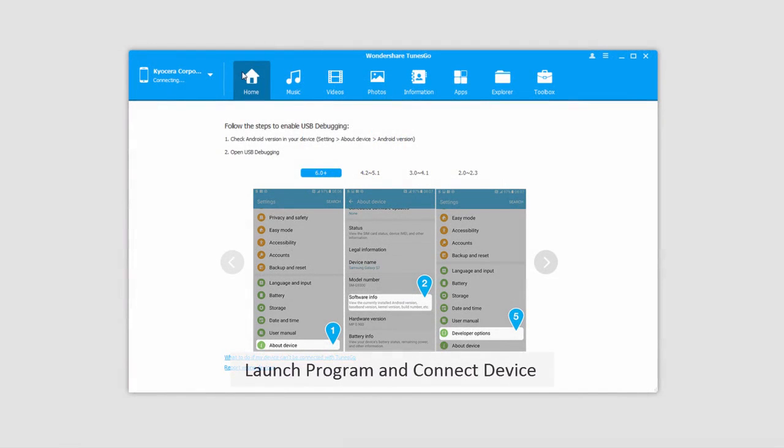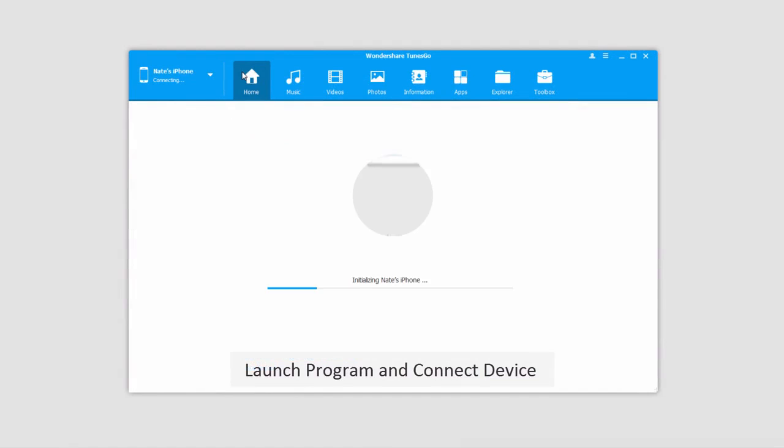The first step is to launch Wondershare TunesGo. After that, go ahead and connect your iOS device.